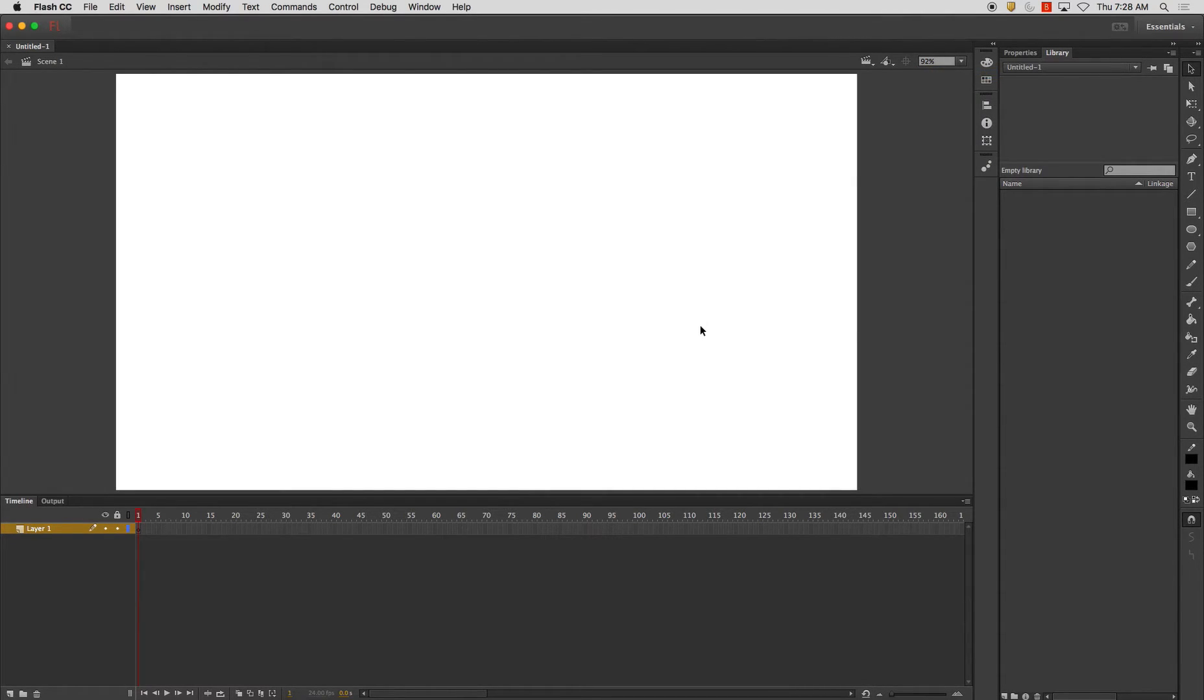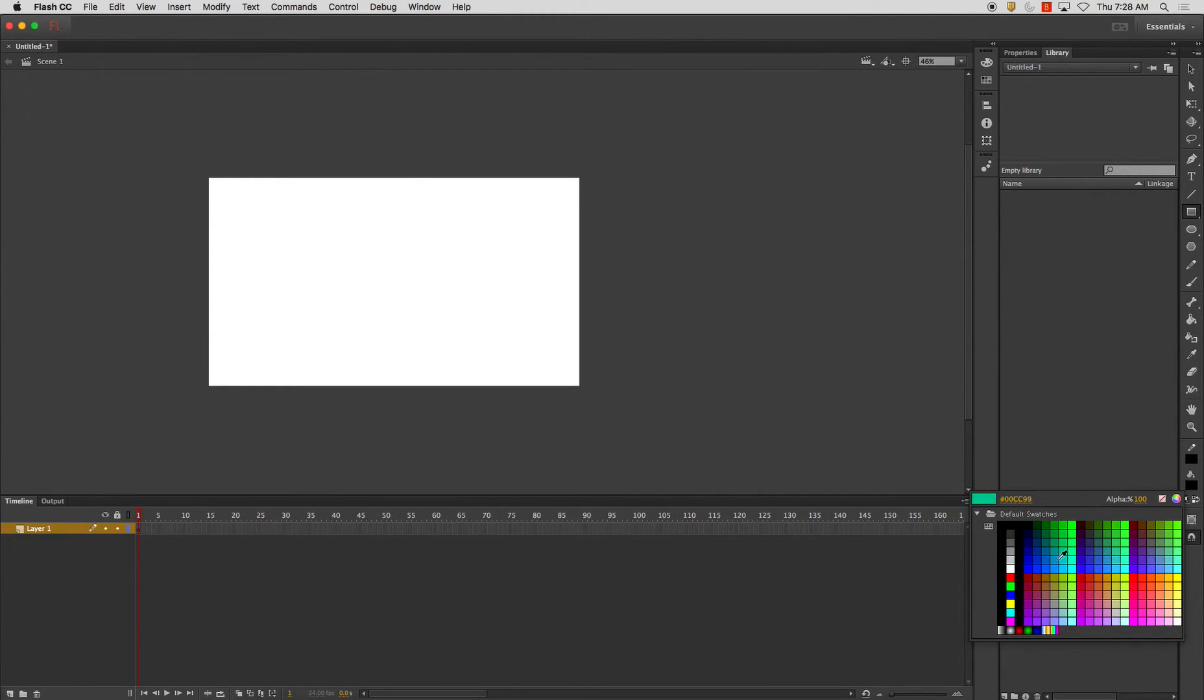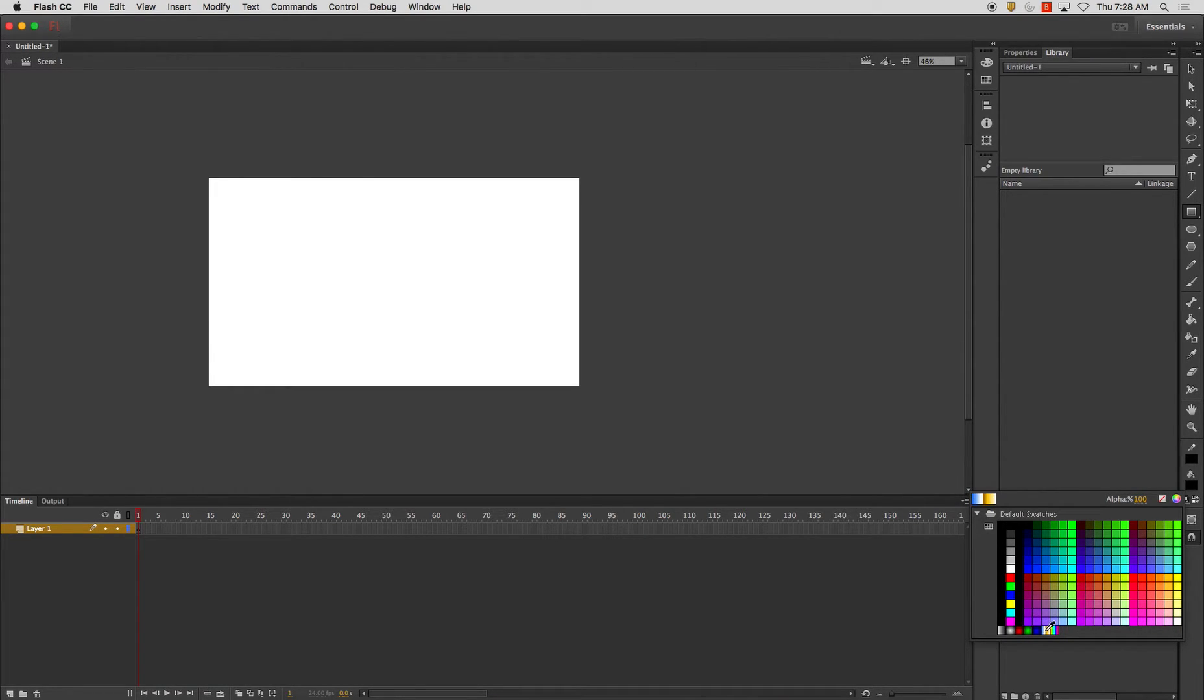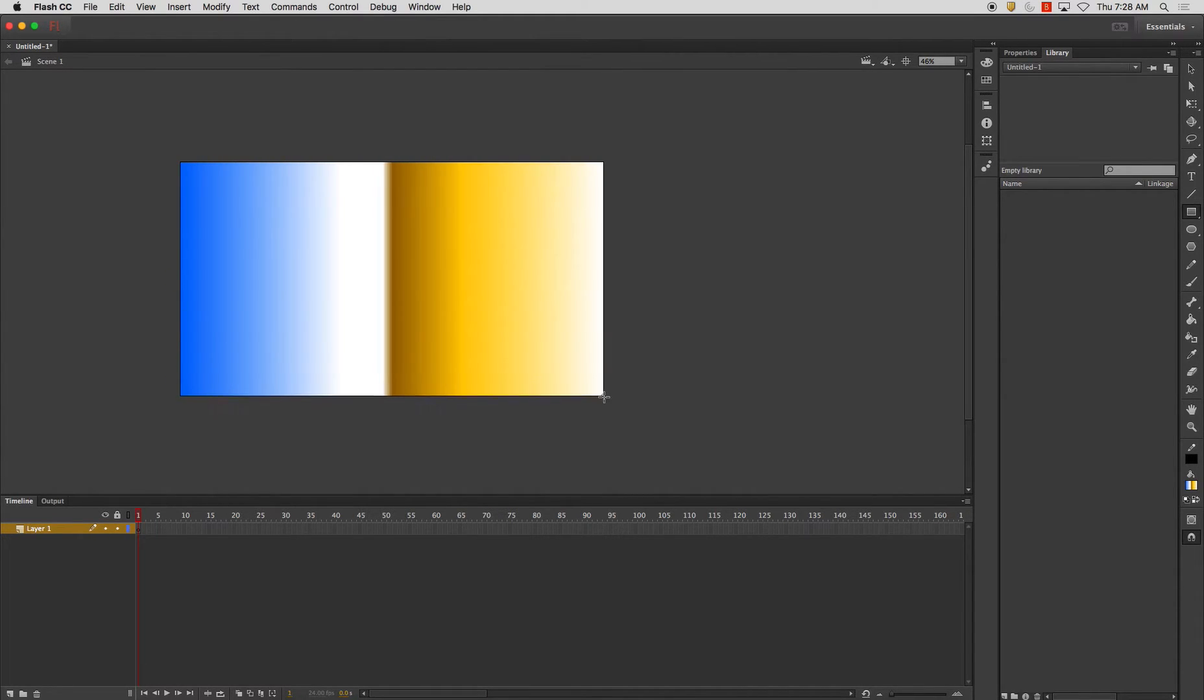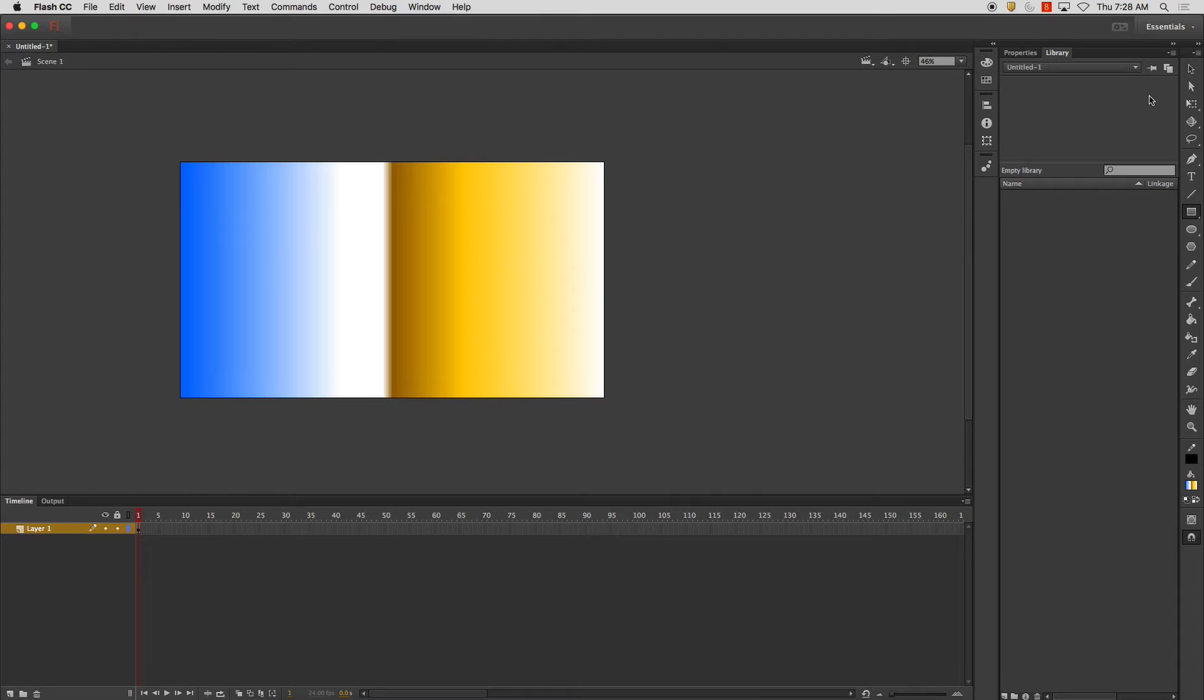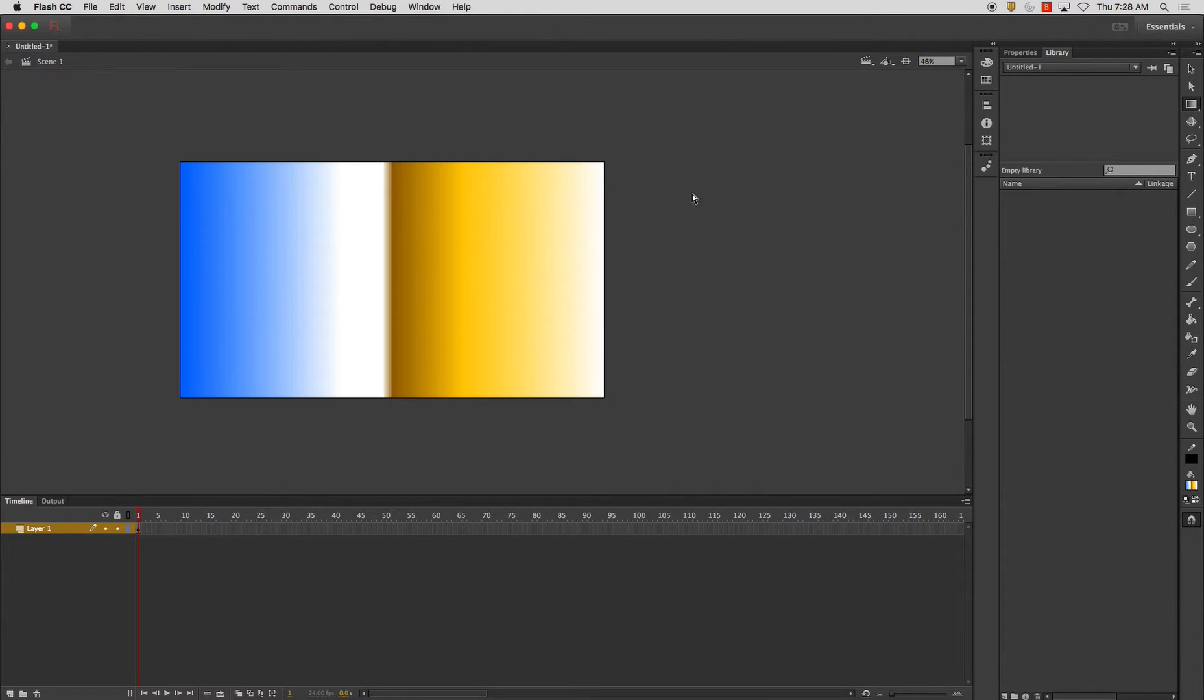I'm going to start by creating using the rectangle tool. And I'm going to use a, I'll start with using a radial, or a linear gradient. Now the next thing I can do is I'm going to select my free transform tool, but I'm going to hold the click on there to activate my sub-selection and I'm going to go to this gradient transform tool.